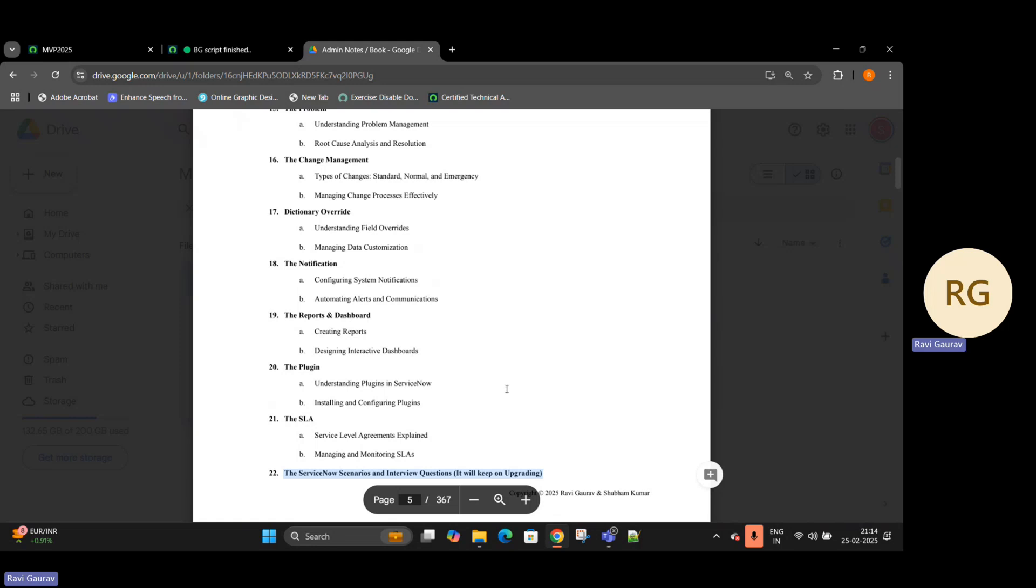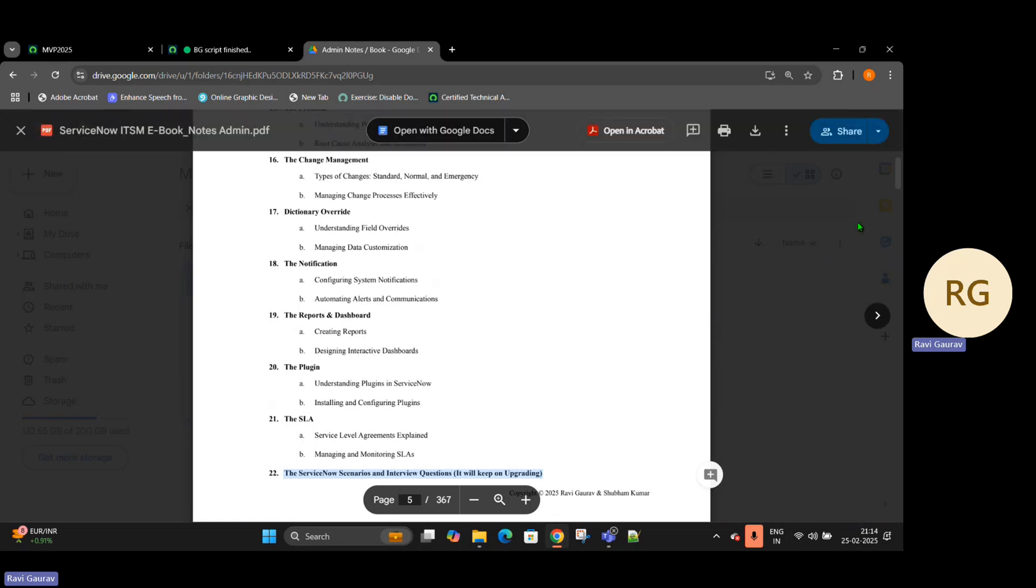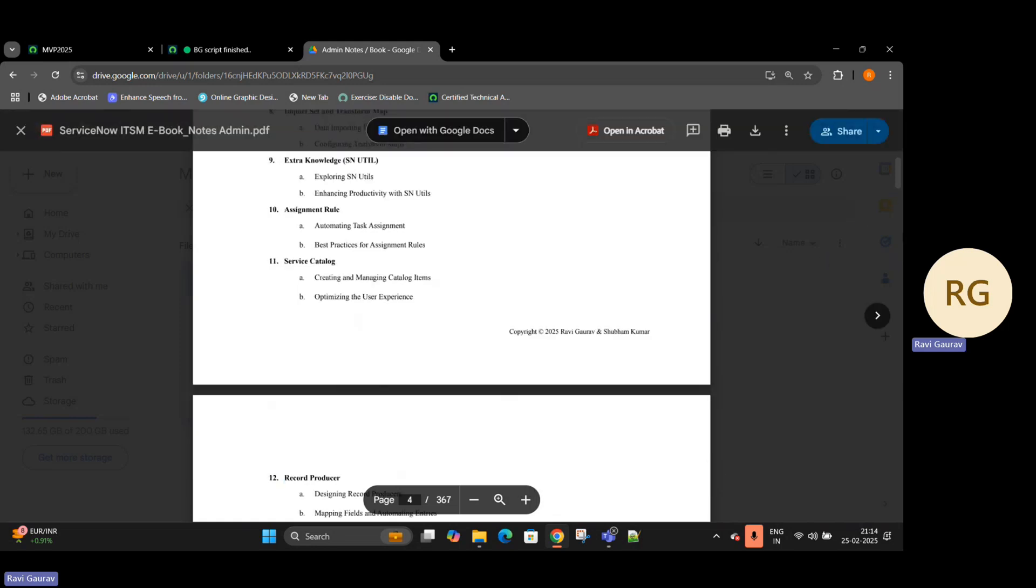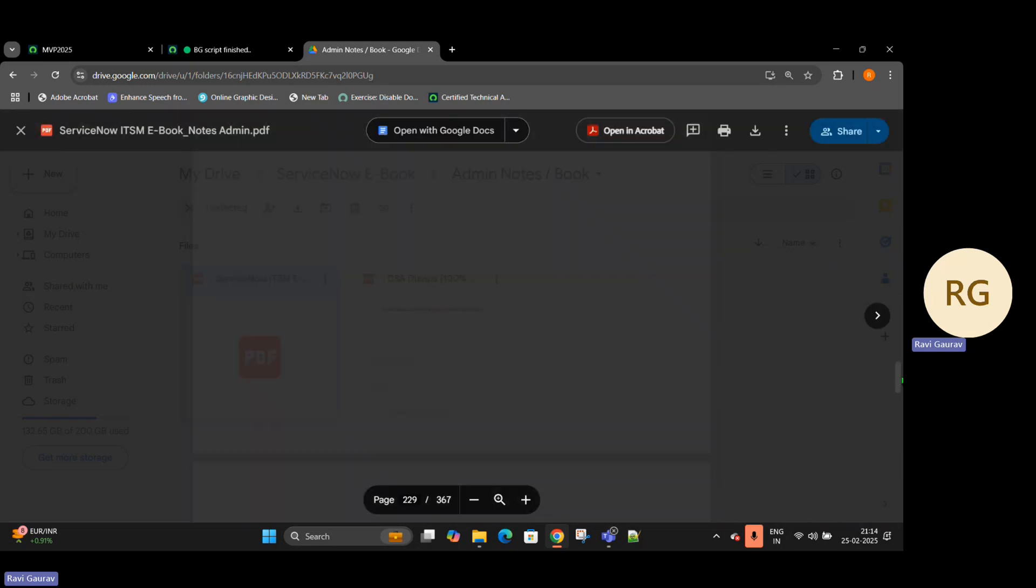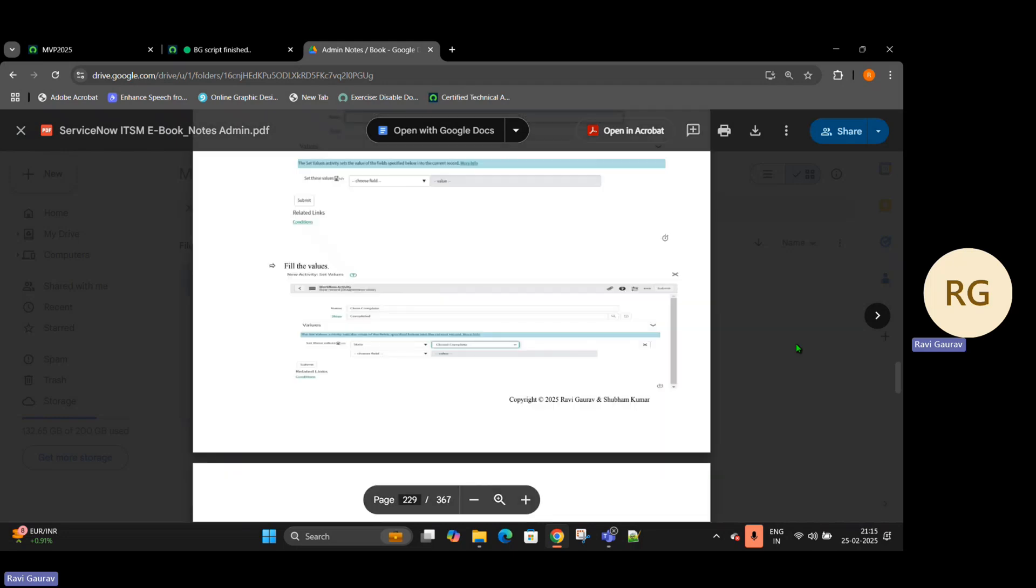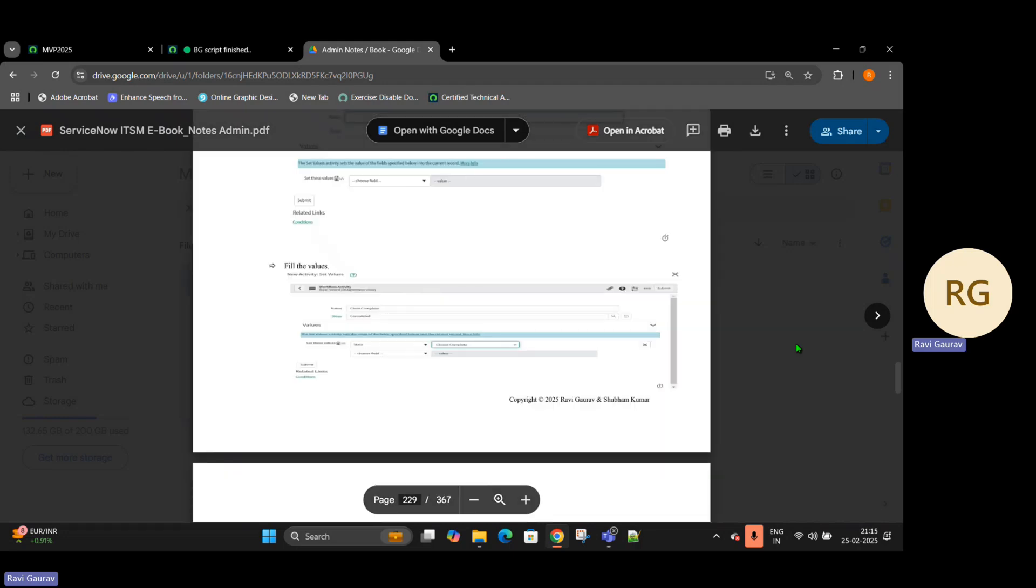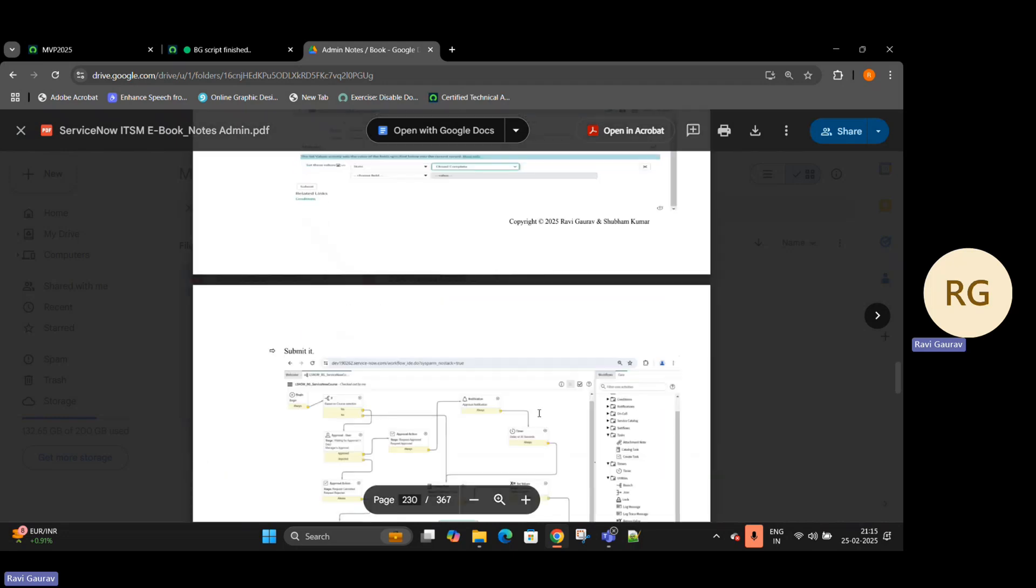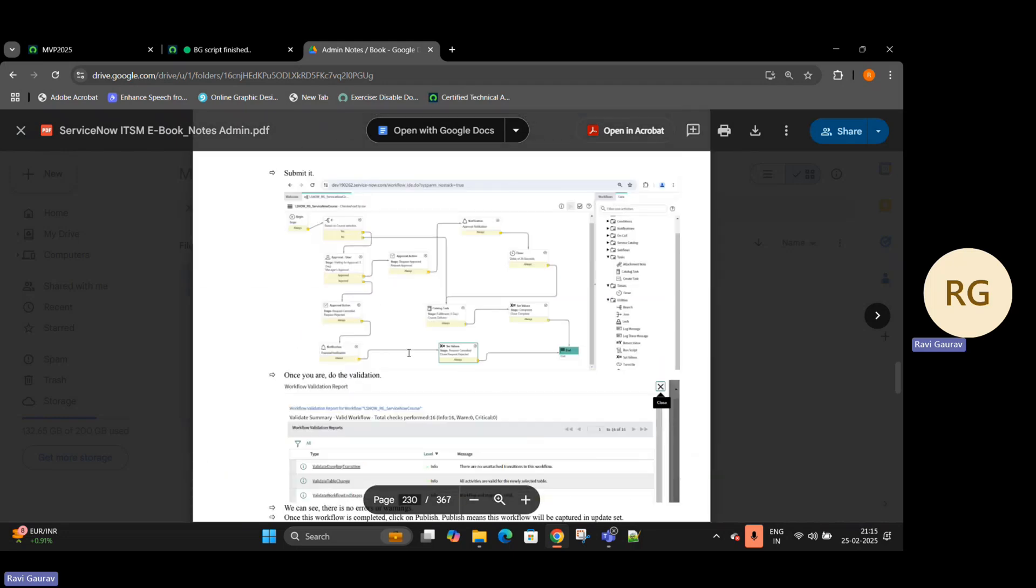So let's take a topic - I will randomly pick any topic to show you. Just a random page, 229. You can see it has screenshots with all the steps which you have performed. For example, suppose this is workflow.